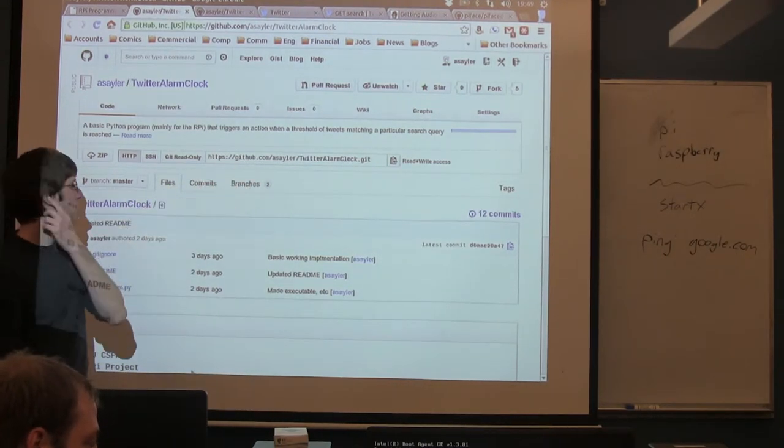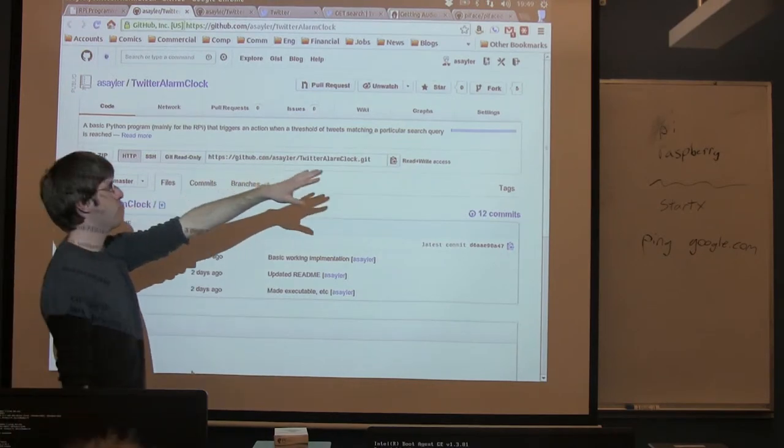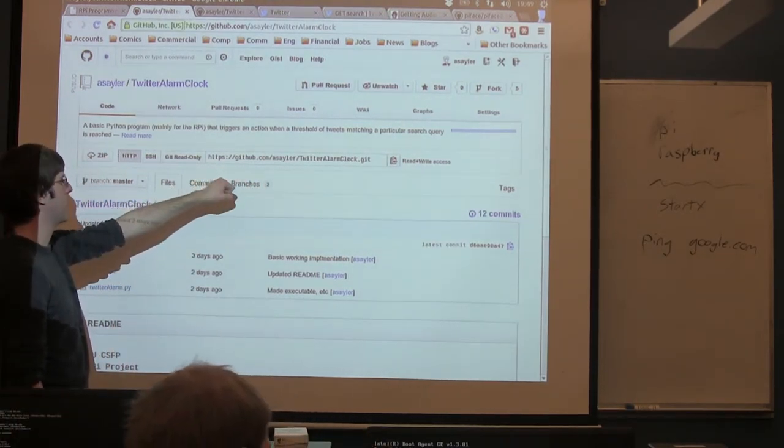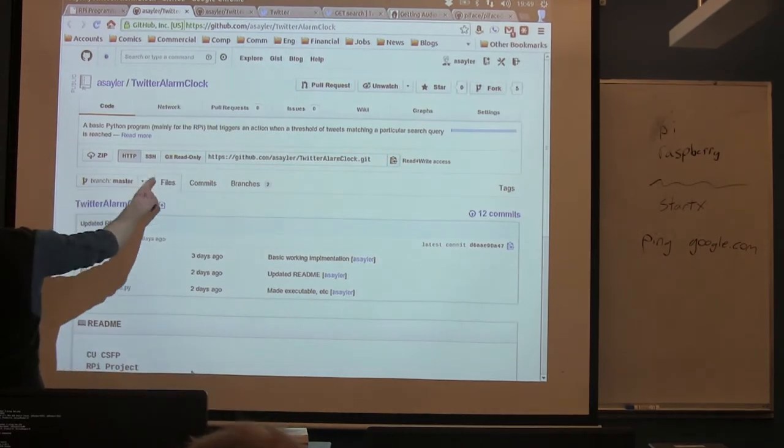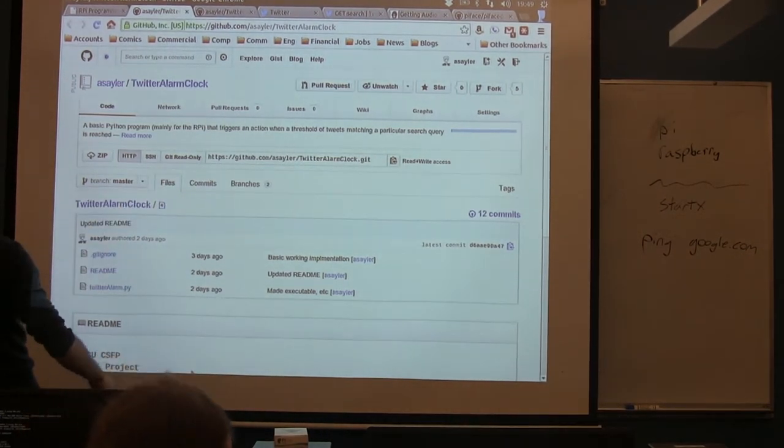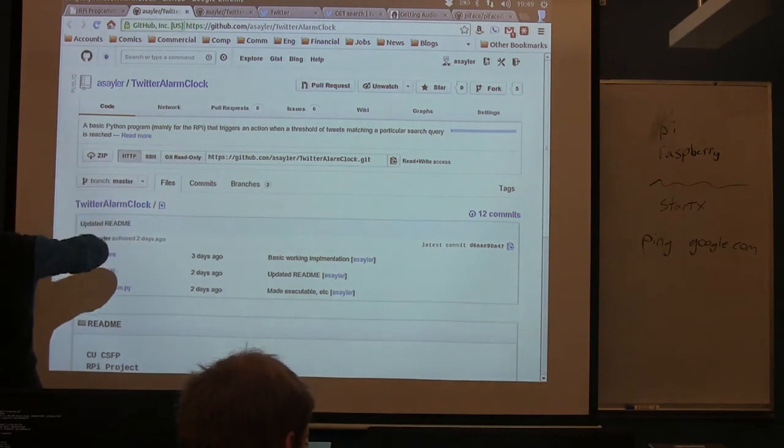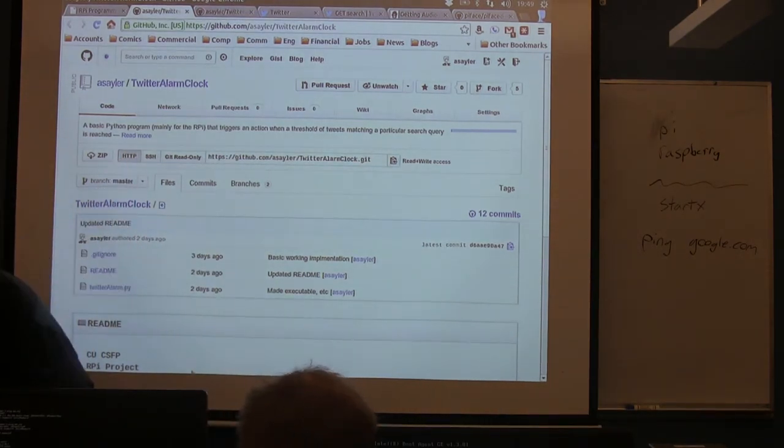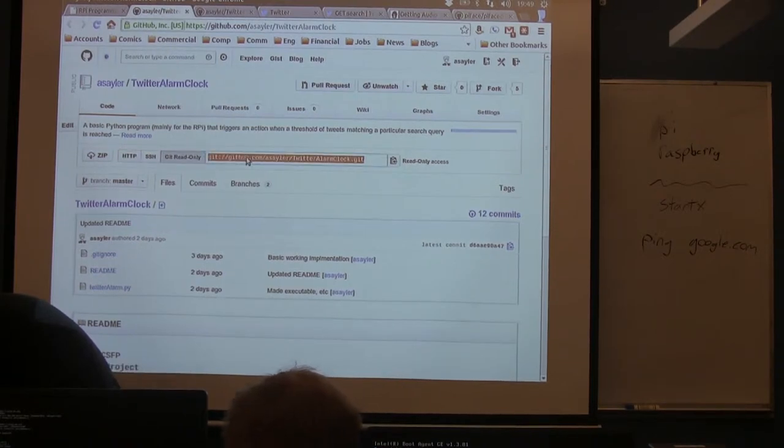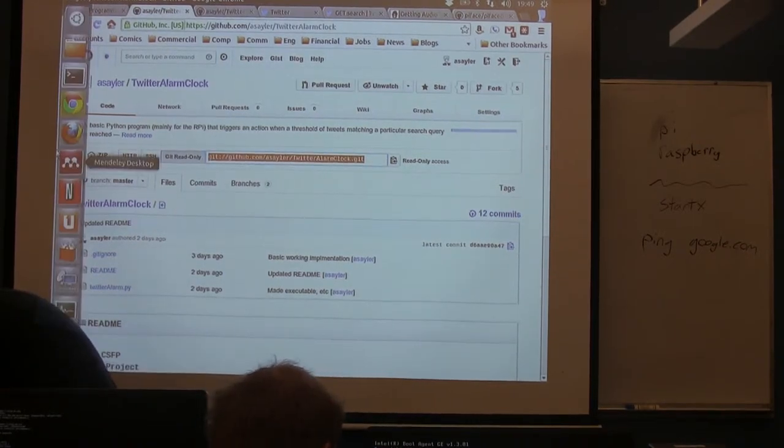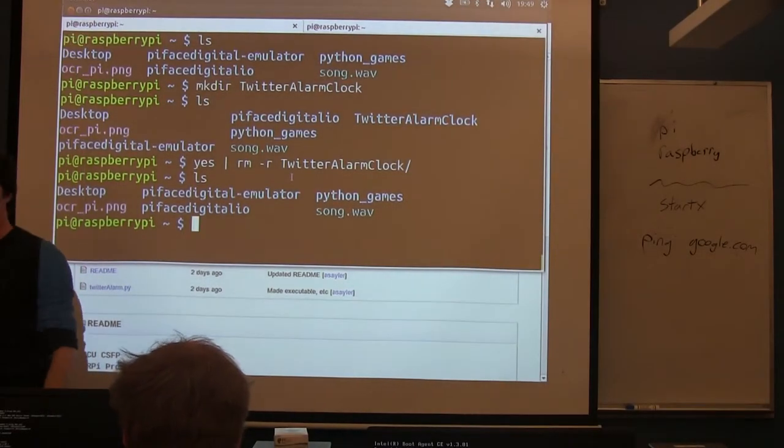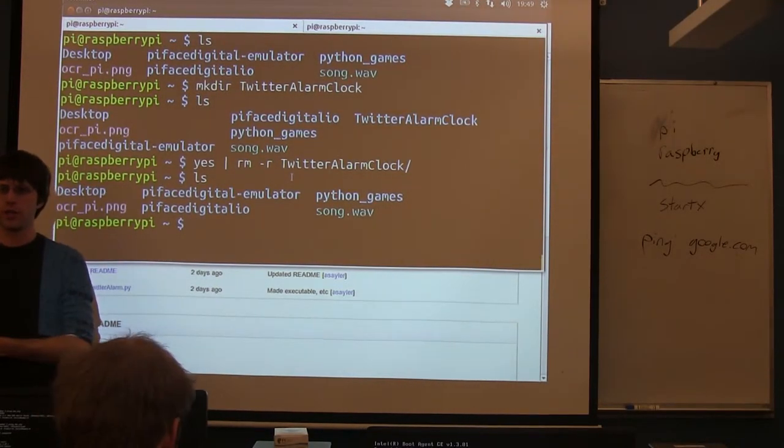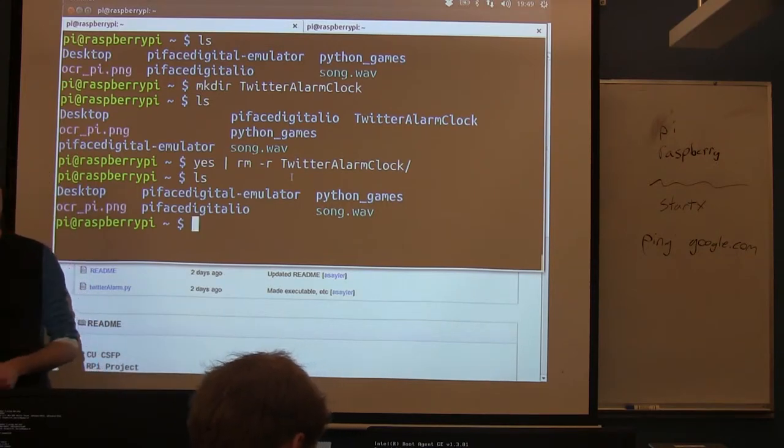So once you go ahead and pull this up, if you're going to fork it, fork it and go to your copy. If you're not going to fork it, come here to my copy. And what you want to click on is if you're on my copy you want to click the read only. If you're on your copy, you can use either one of these, whatever you prefer, you probably want HTTP. So what you want to do is copy whatever address is here. Open up a terminal, you're either working on one directly or if you're using the desktop environment go ahead and open one up.